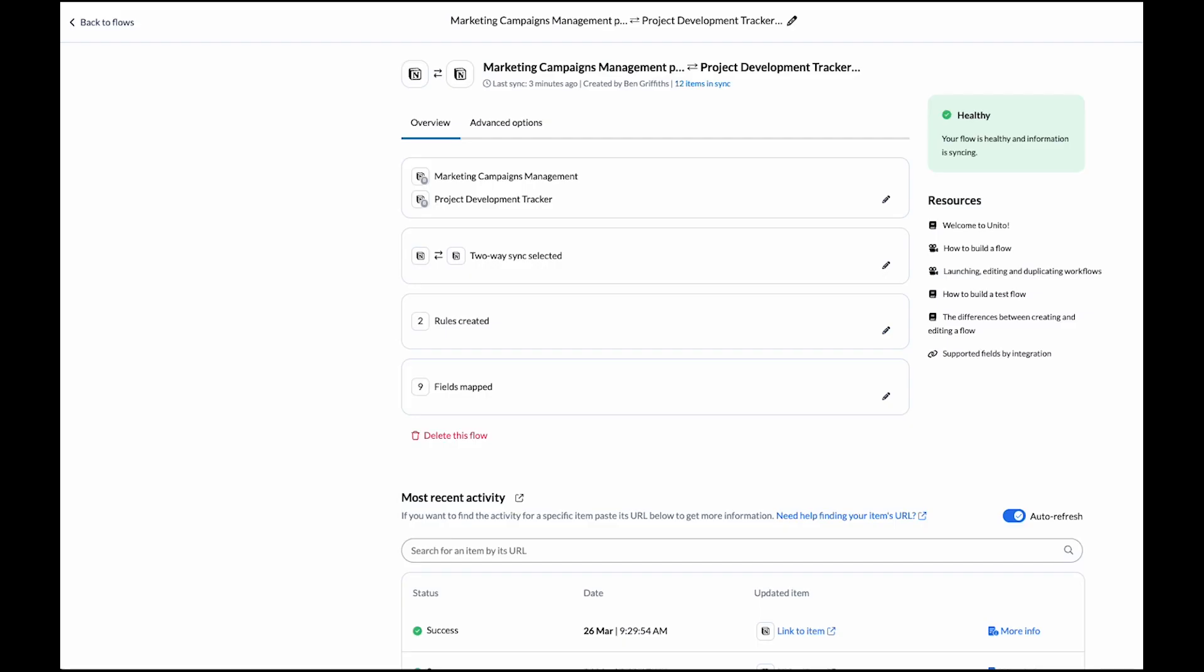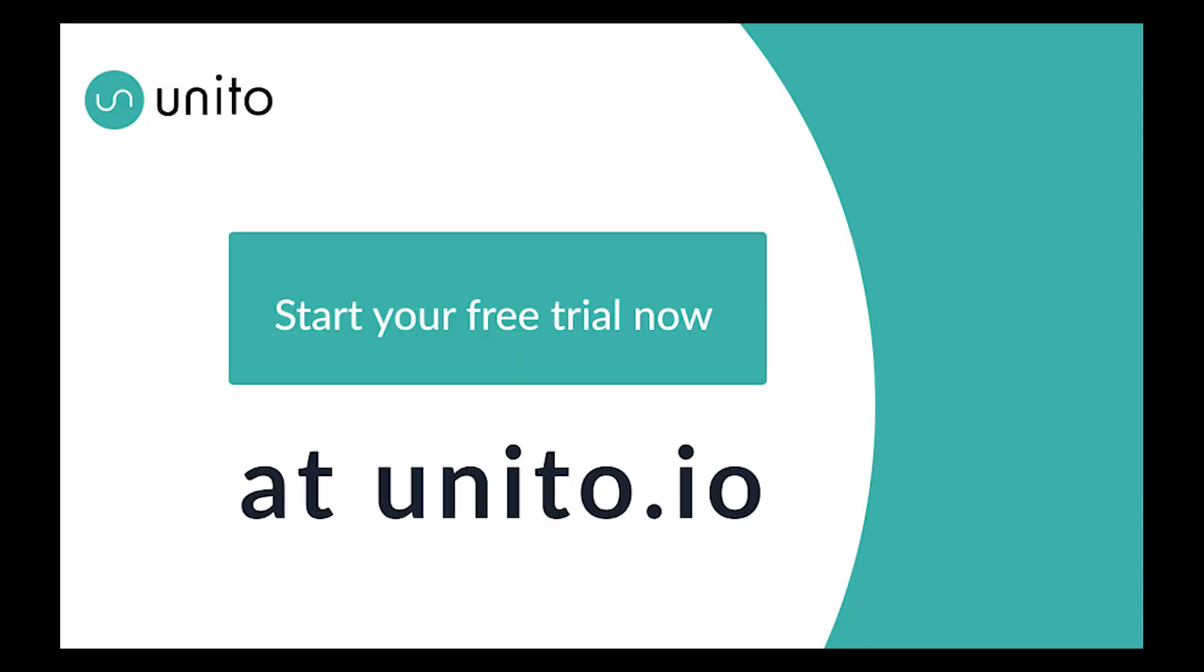So there you go. That's how you connect two Notion projects together and keep updates made to the pages in sync with Unito. Thanks.